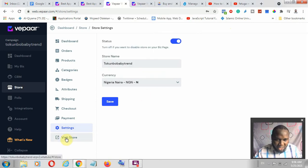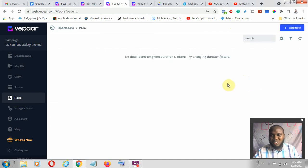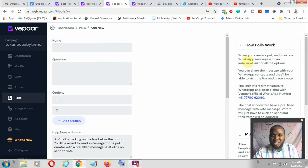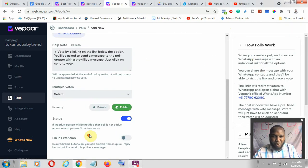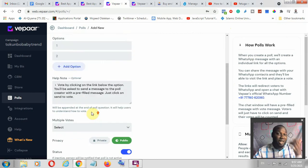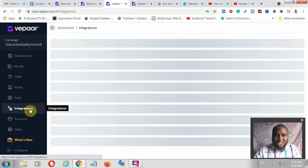You can also visit your store from here. Now let's go to Polls. Under Polls, you can create a poll with questions and options that people can answer. You can even make it public so you know what people want. This is a useful feature for understanding your audience's preferences.